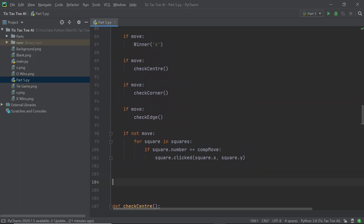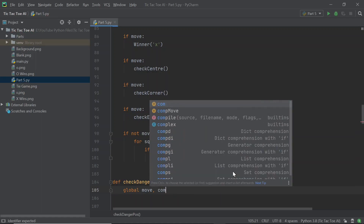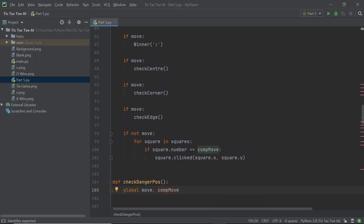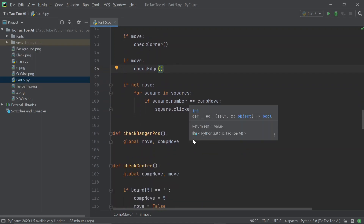I'm going to create it before check_center, but you could do this pretty much anywhere. I'll call this function def check_danger_pos, and in this function we'll be checking the different danger positions that exist and basically making a move countering each and every one of them. First I'll add in a few global variables — the first is called move and the second is comp_move. I did this for all three of the check_center, check_corner, and check_edge functions, and I'm going to do it in a very similar way.